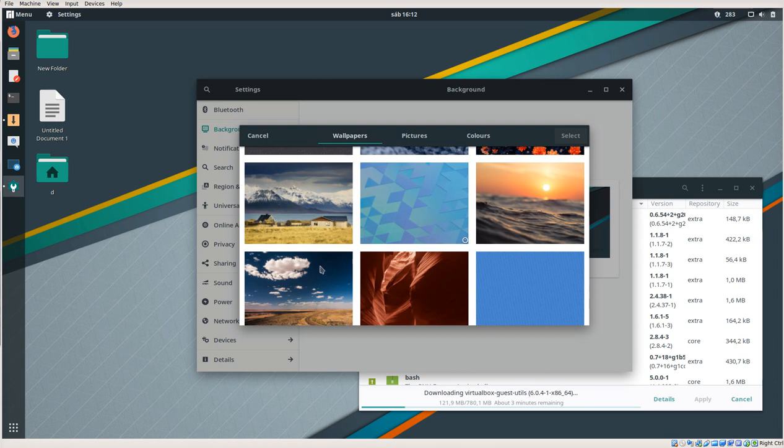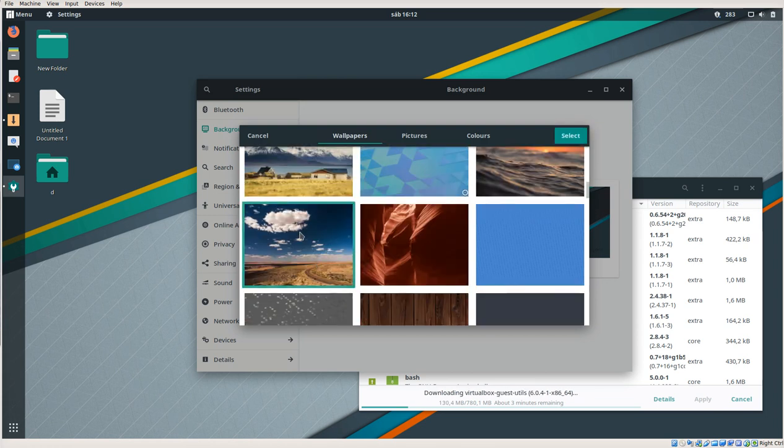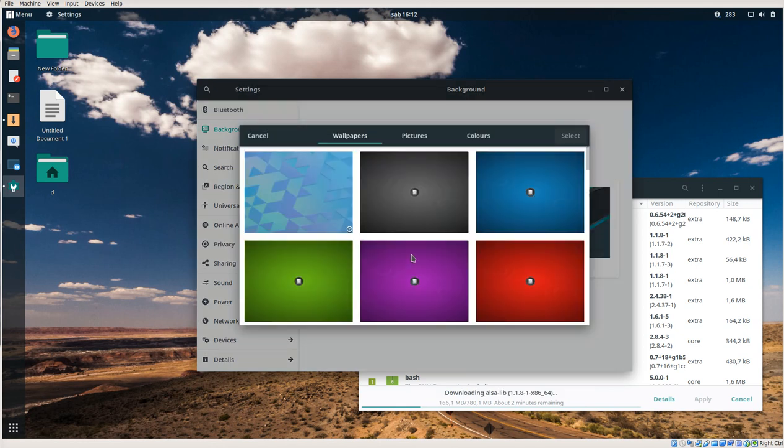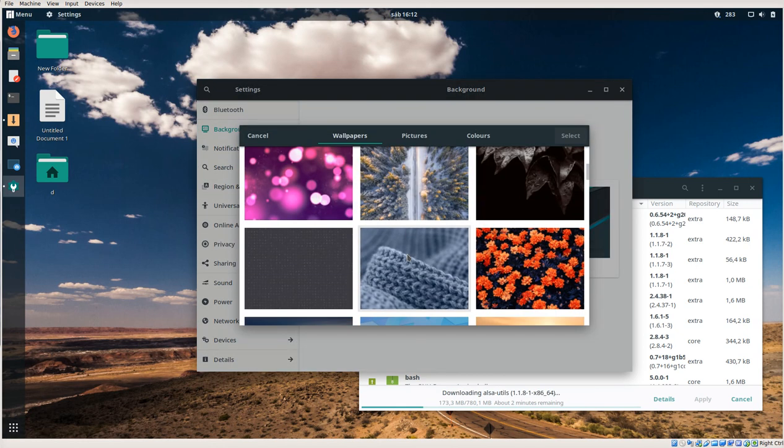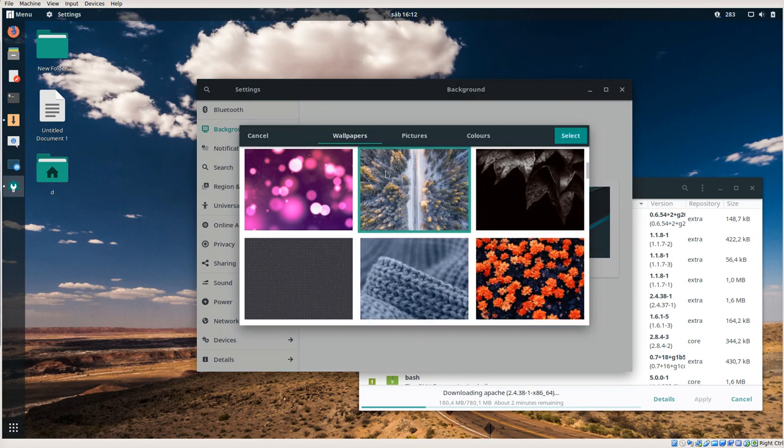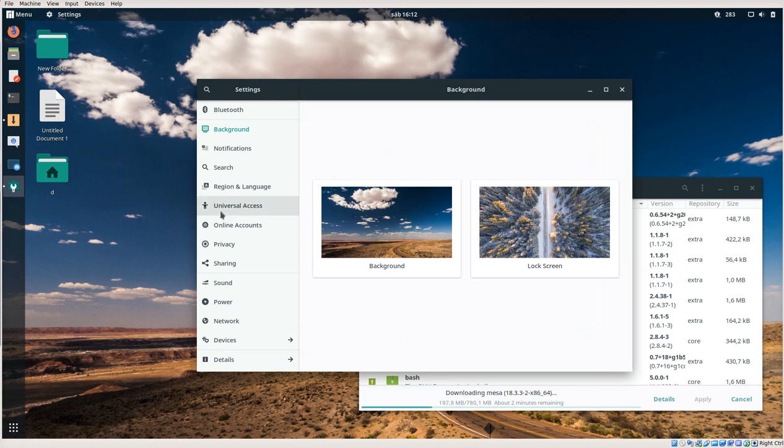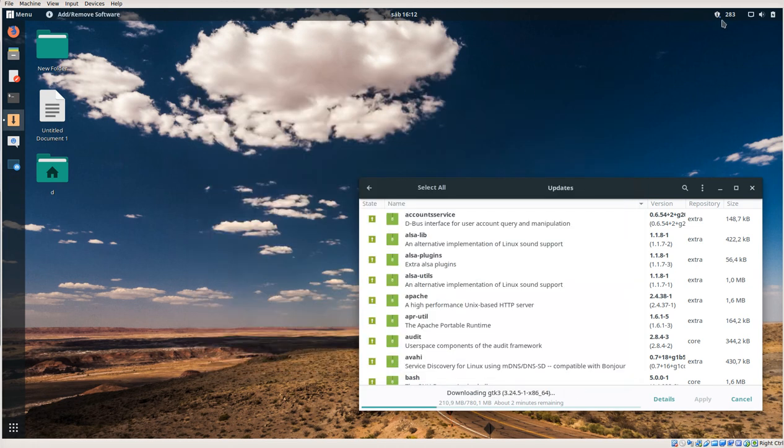Something... select that. And for the login screen you can select something too. Select that, so enjoy it. Bye-bye.